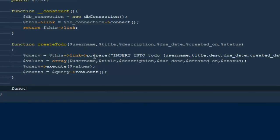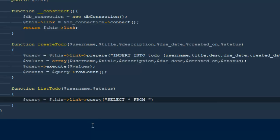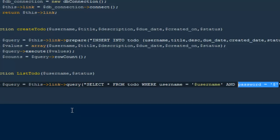The next method is going to select all to-dos, so I'll say function listTodo. It takes a couple of parameters: the username — from which user you want to list — and the status. I'll say dollar query equals dollar this->link->query, then SELECT * FROM todo WHERE username equals dollar username AND status equals dollar status.